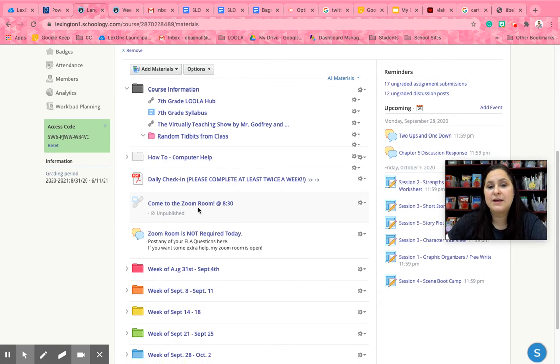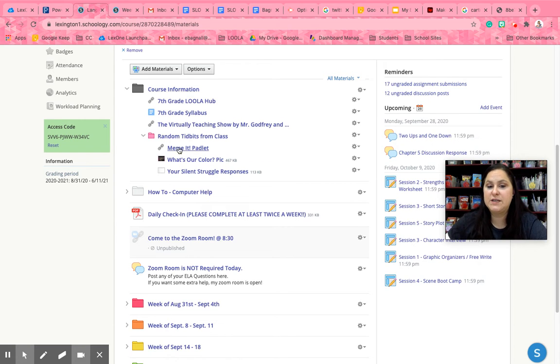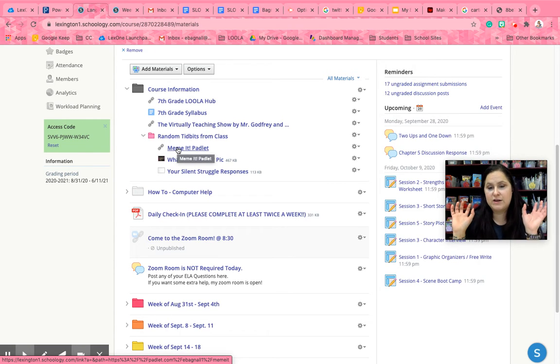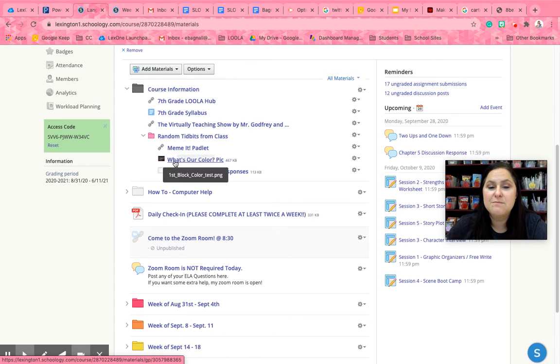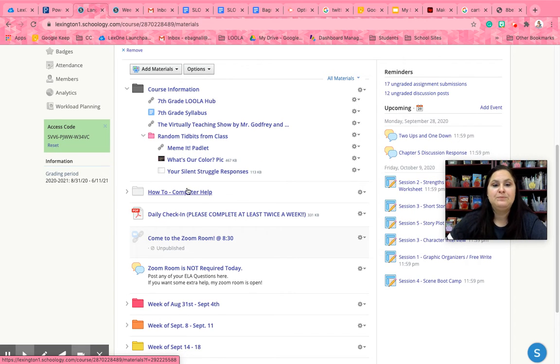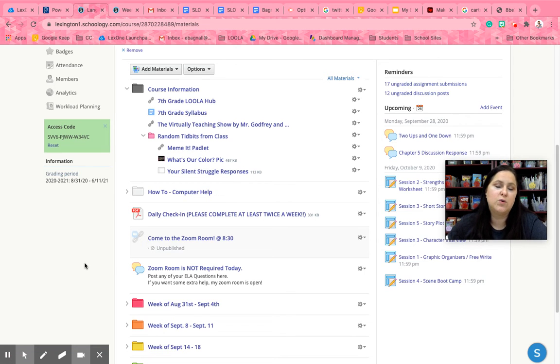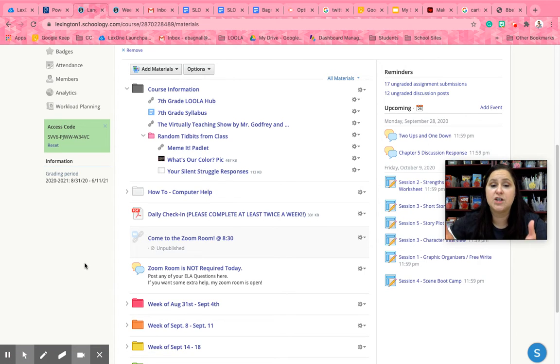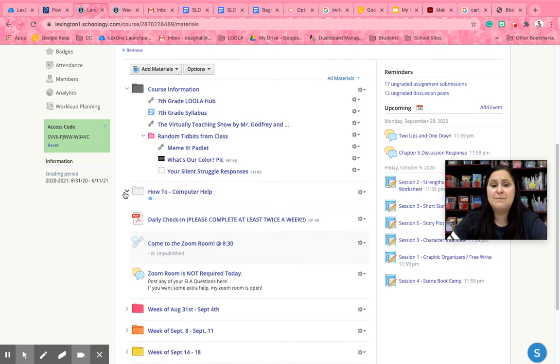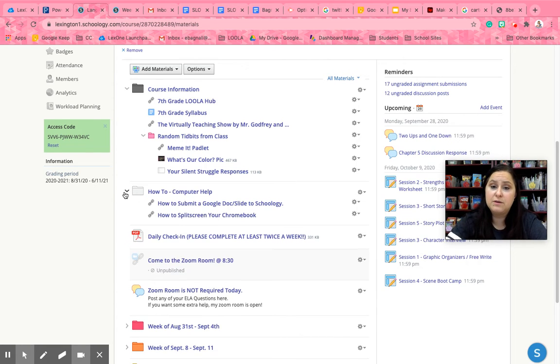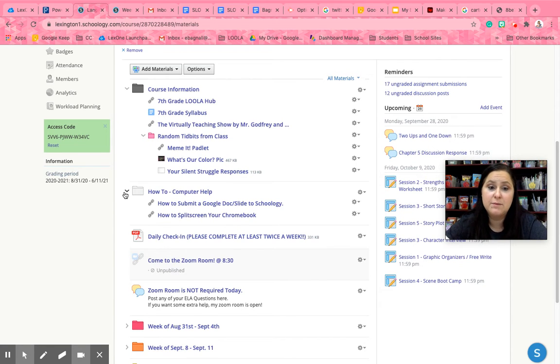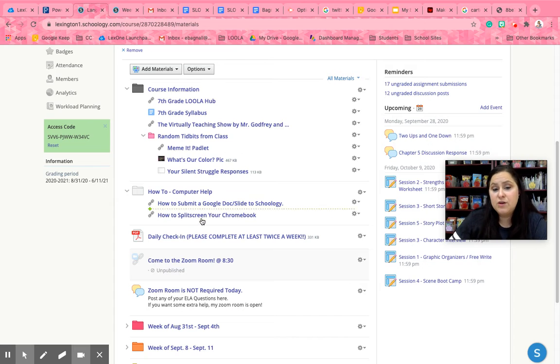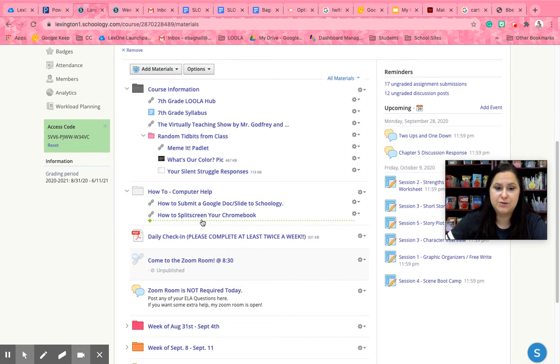I also keep little random tidbits from class so whenever we do a do now that requires y'all to share things, random pictures that I take whenever I feel like it and some responses to some of your discussion posts that I think are really interesting. I also keep how-to links in here. I take videos of times when I see that everybody's kind of having the same problem and you can view these if you're struggling on figuring out how to do stuff.